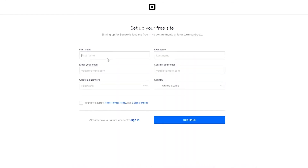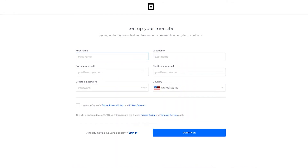Clicking that takes you to the sign-up process where you can enter your first name, last name, email address, country, and password. Simply agree to their terms and services and click Continue. I'll go ahead and sign up and be back in a moment.